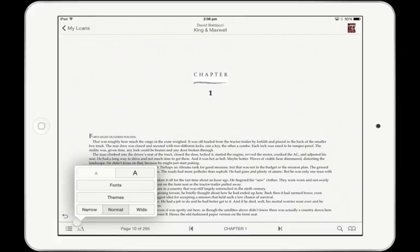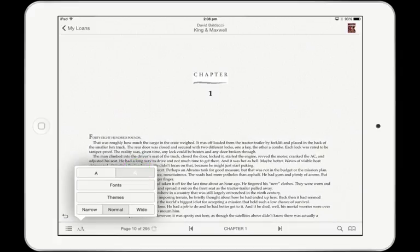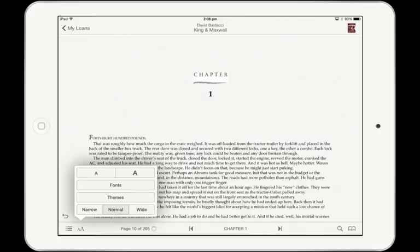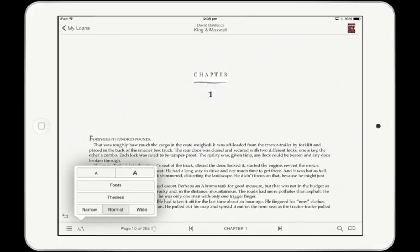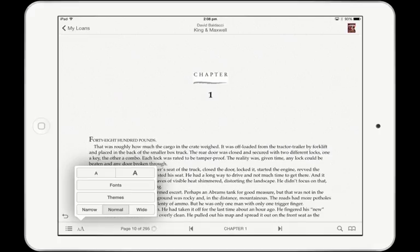Tap on the two A's icon to control the look of the e-book. To increase the text size of the book, tap on the large A. Likewise, to reduce the size of the text, tap on the small A.